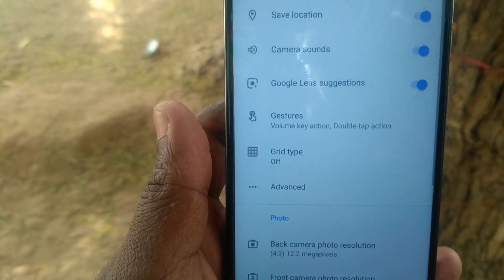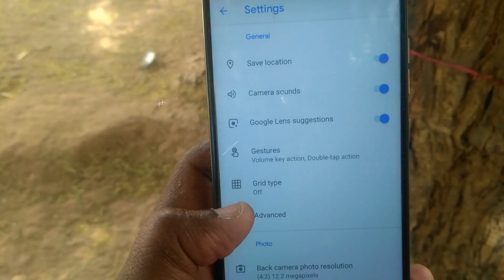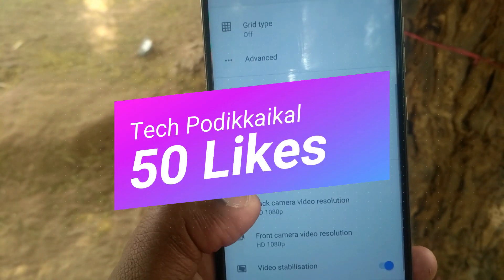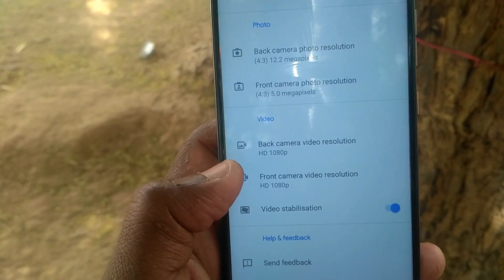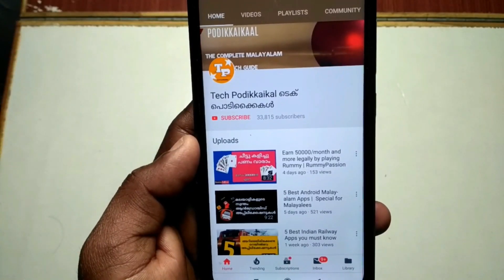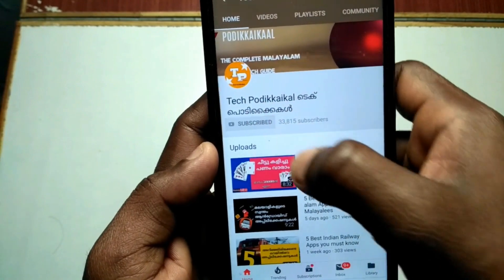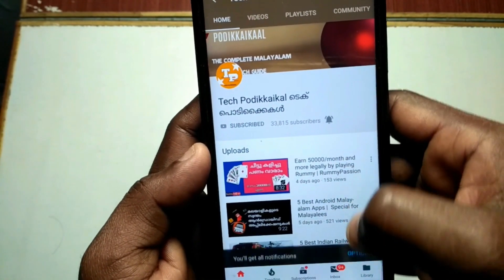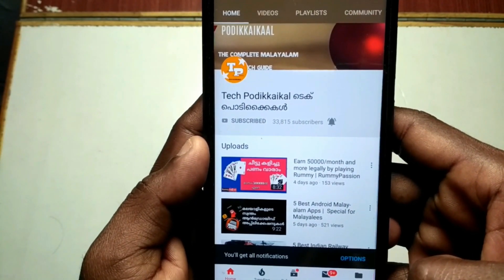If you enjoy the video, please come back to the channel, subscribe, and hit the bell icon. If you are watching my YouTube channel, please press the subscribe button and click the notification bell icon.